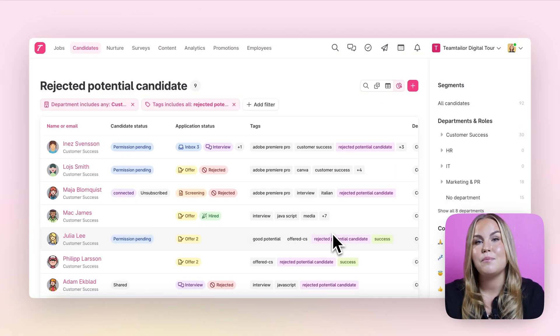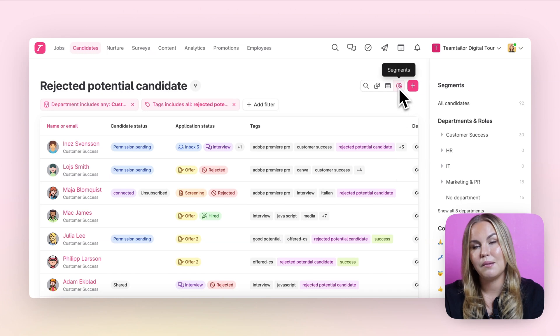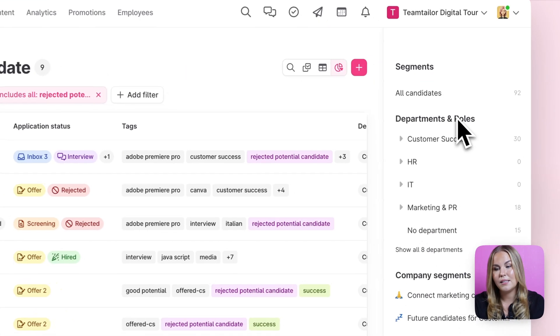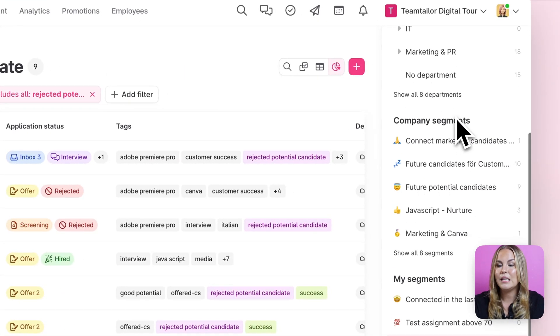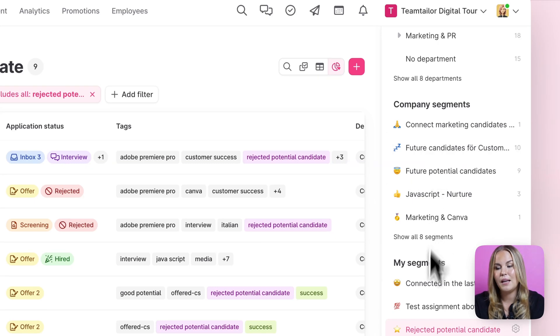Once your segment has been created it will be visible here behind your segment section on the right hand side and you can easily find the company level segments as well as your own segments.